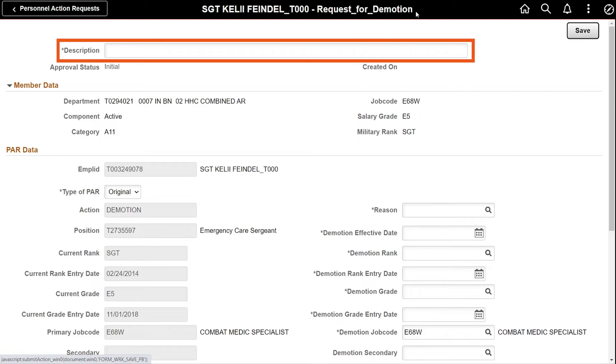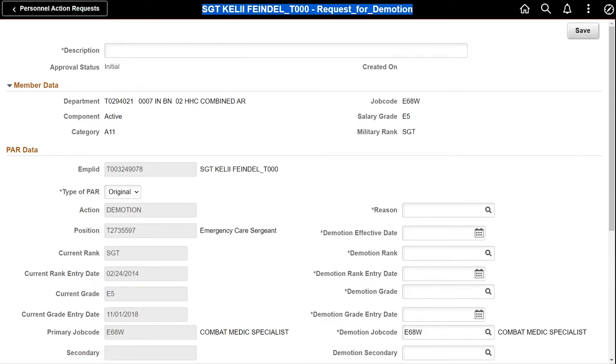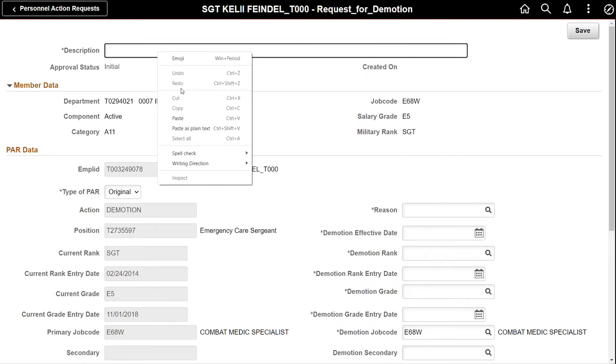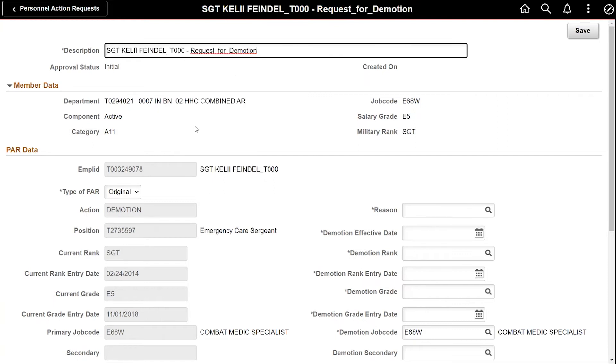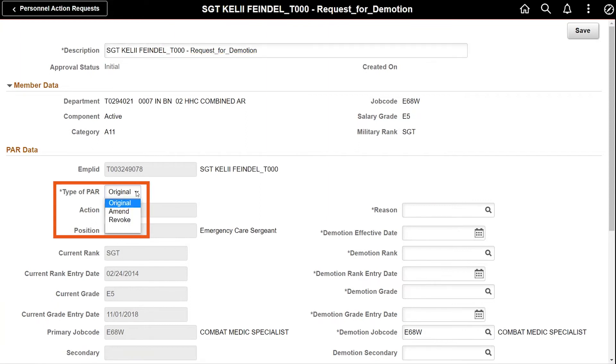Enter the description based on your local SOPs and guidance. For demonstration purposes, I'll add the data above to describe this action. Next, select the type of PAR.